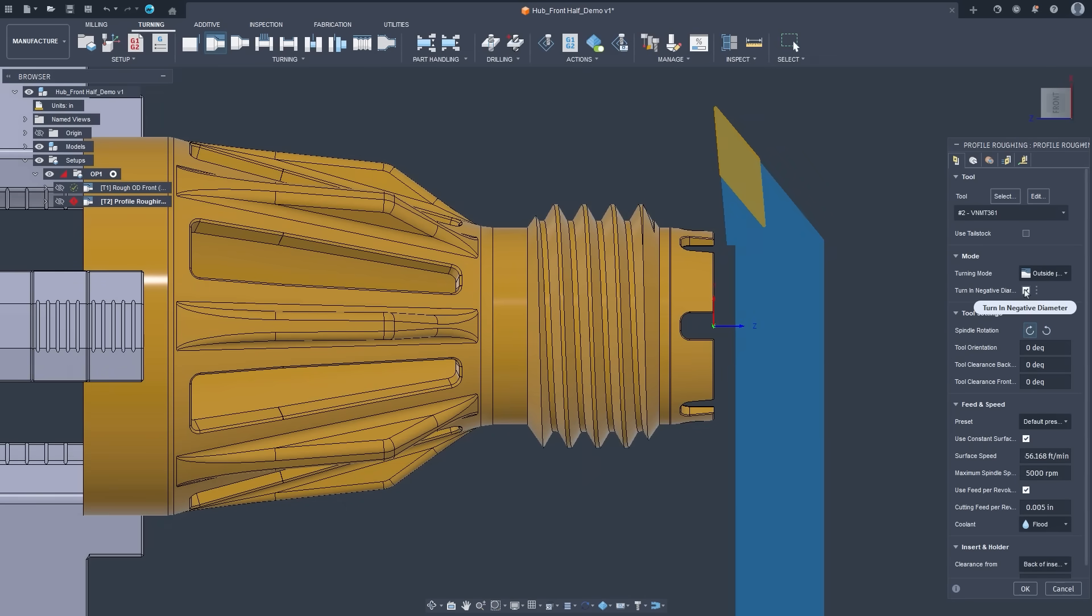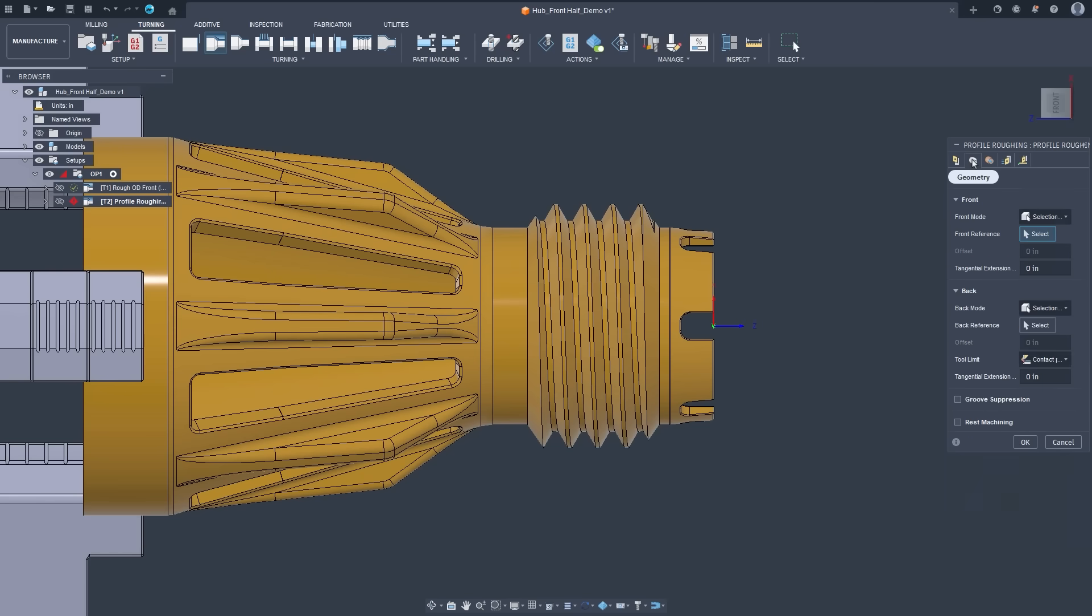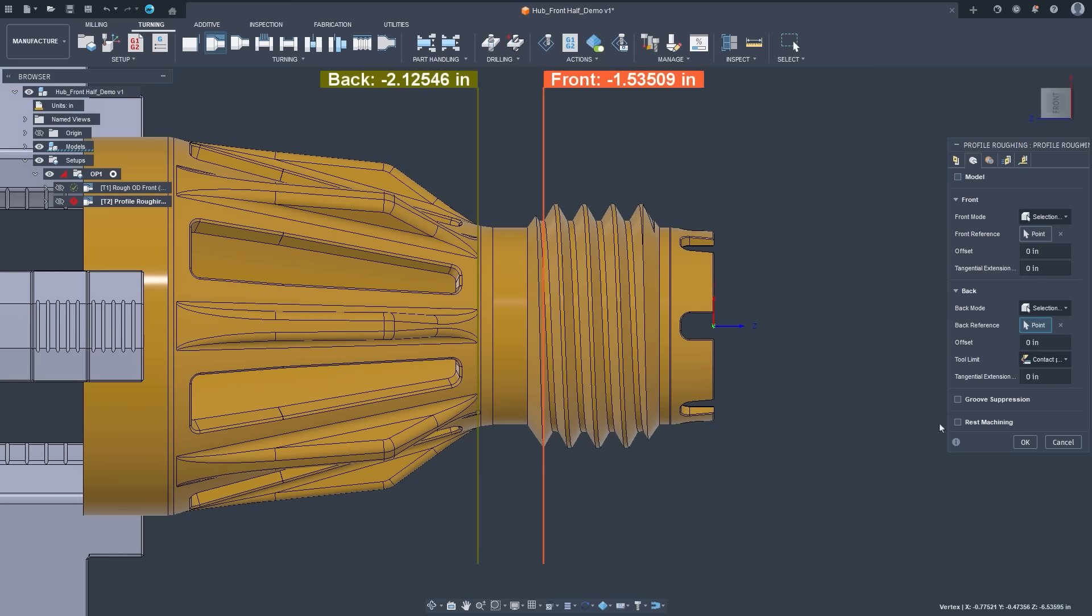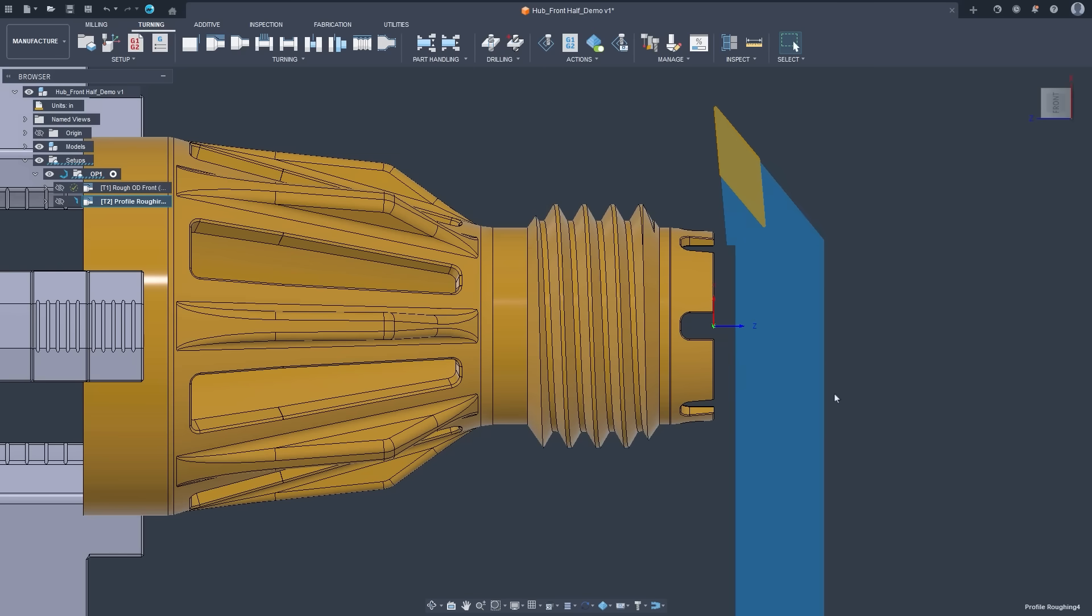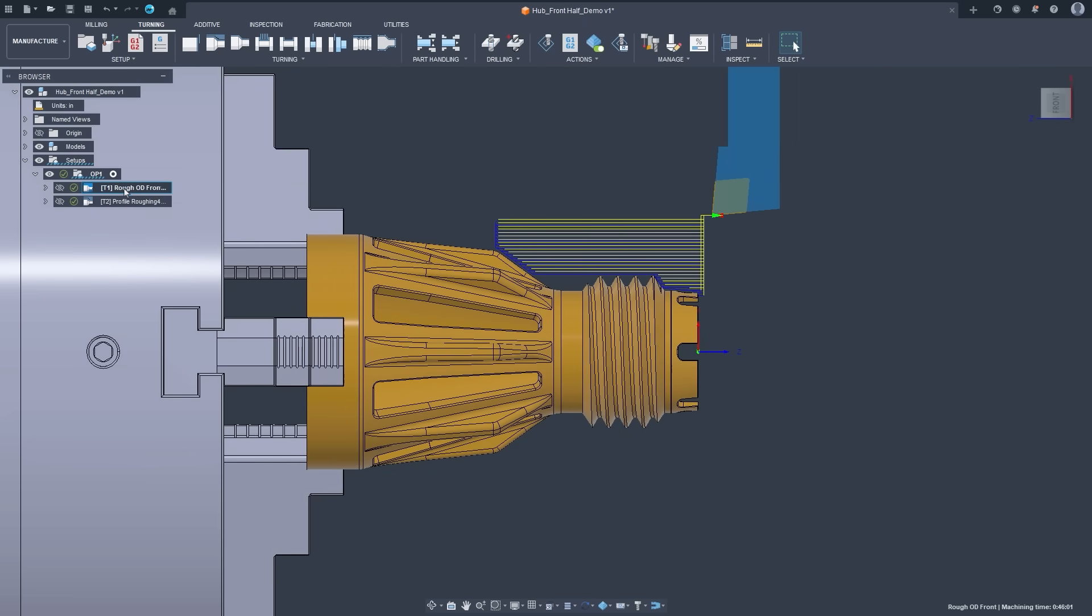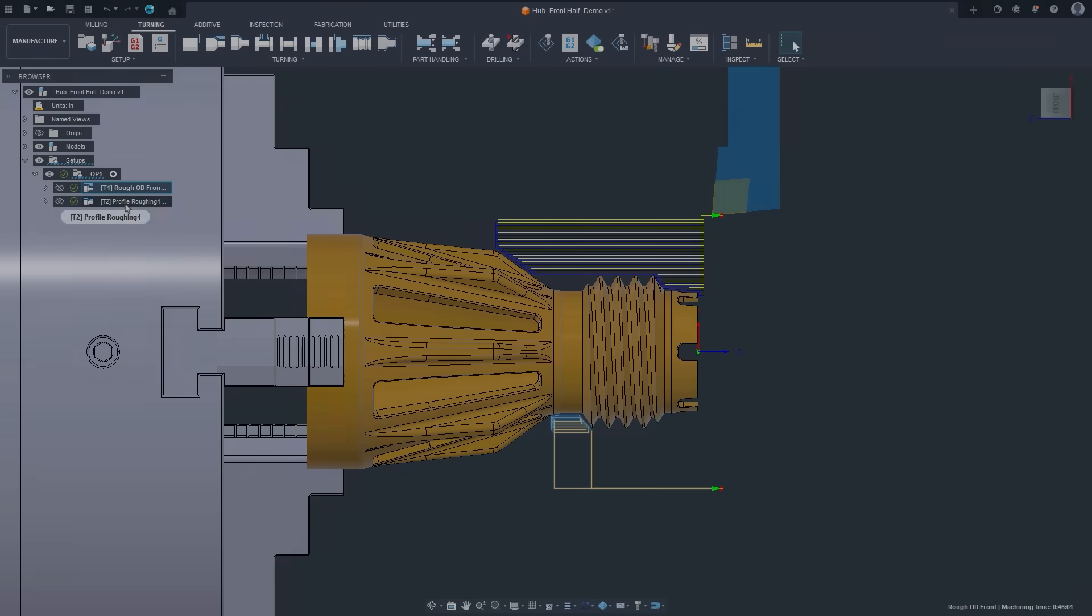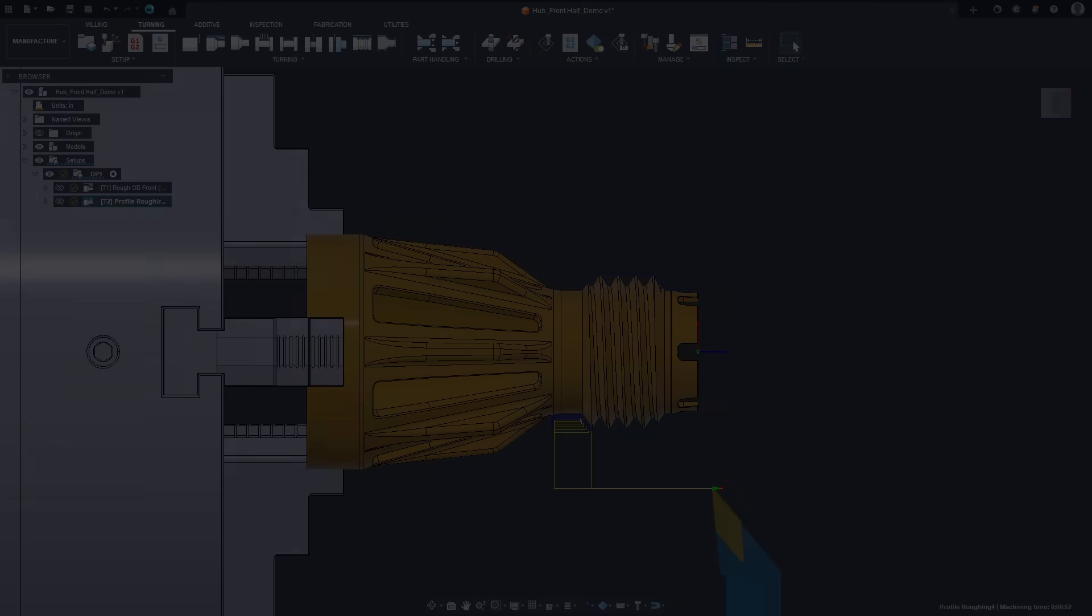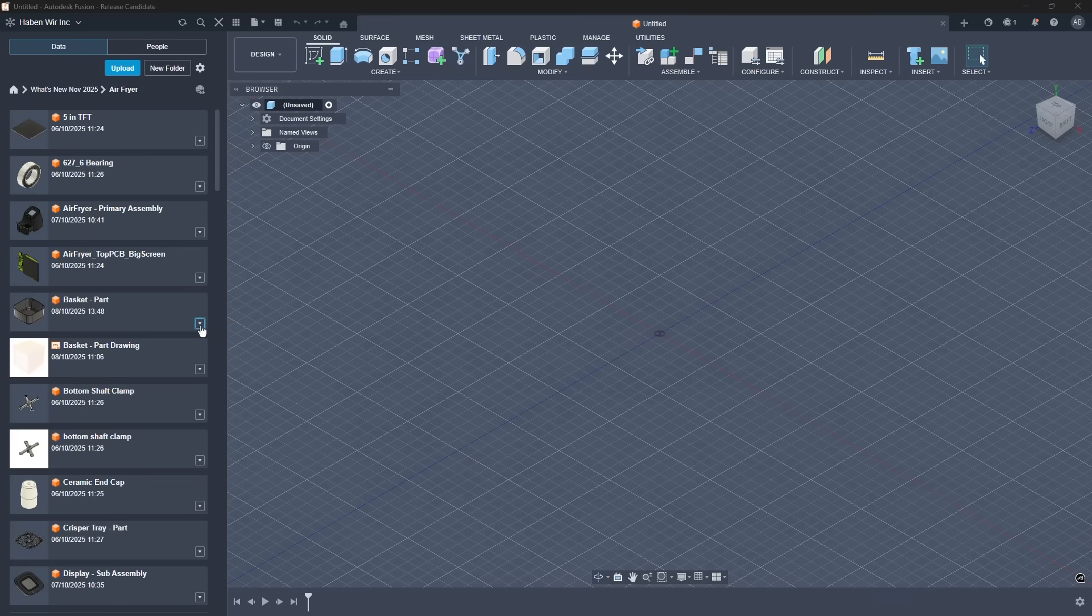And now, for the first time, you can set spindle direction per toolpath, so there's no need to duplicate tools just to change direction. These updates give you more control, better accuracy, and cleaner programming experience in Fusion turning. And that wraps up the top features of this month. But as a bonus update, we've added a revolutionary new concept.